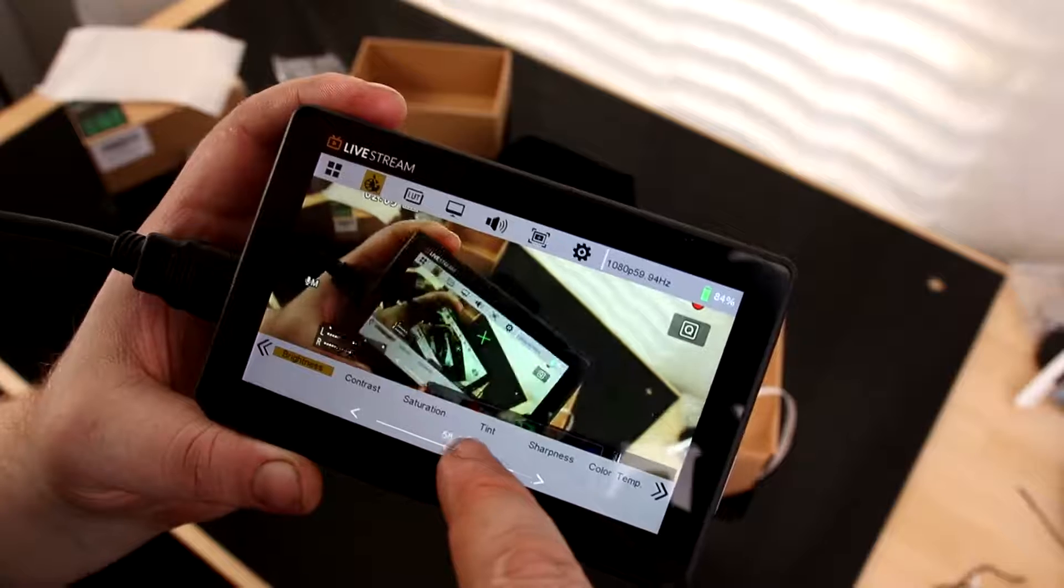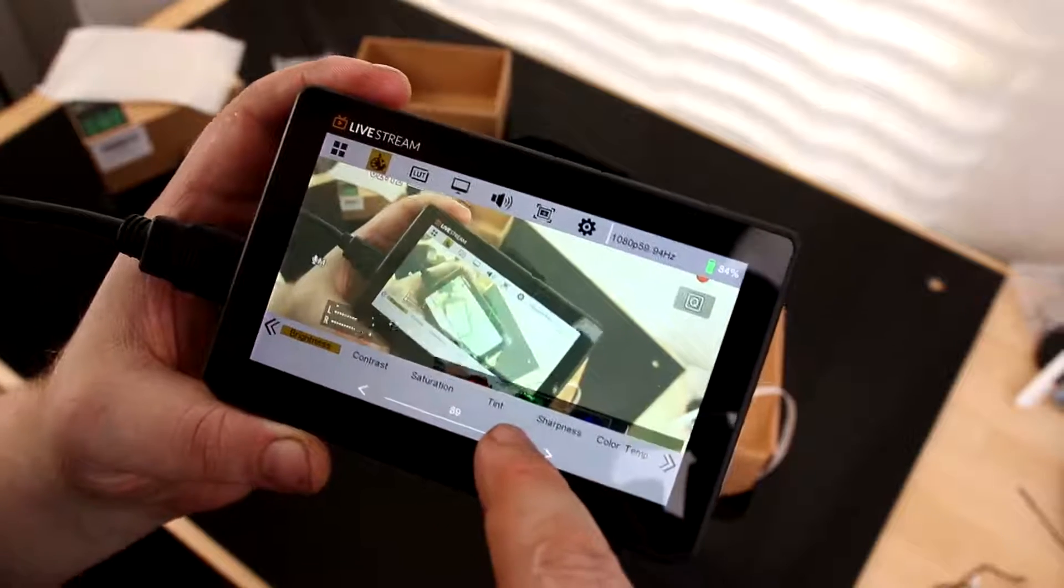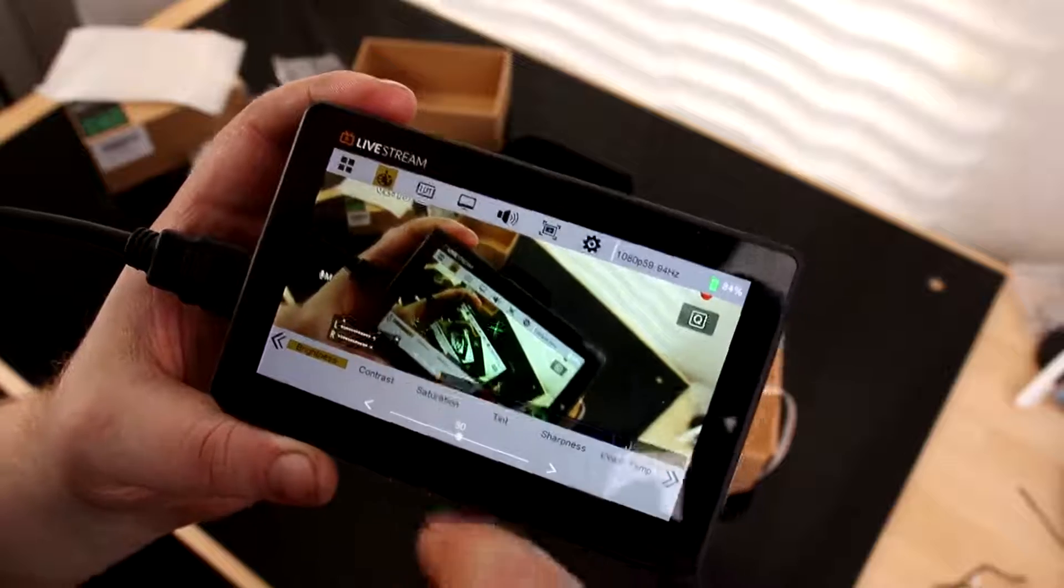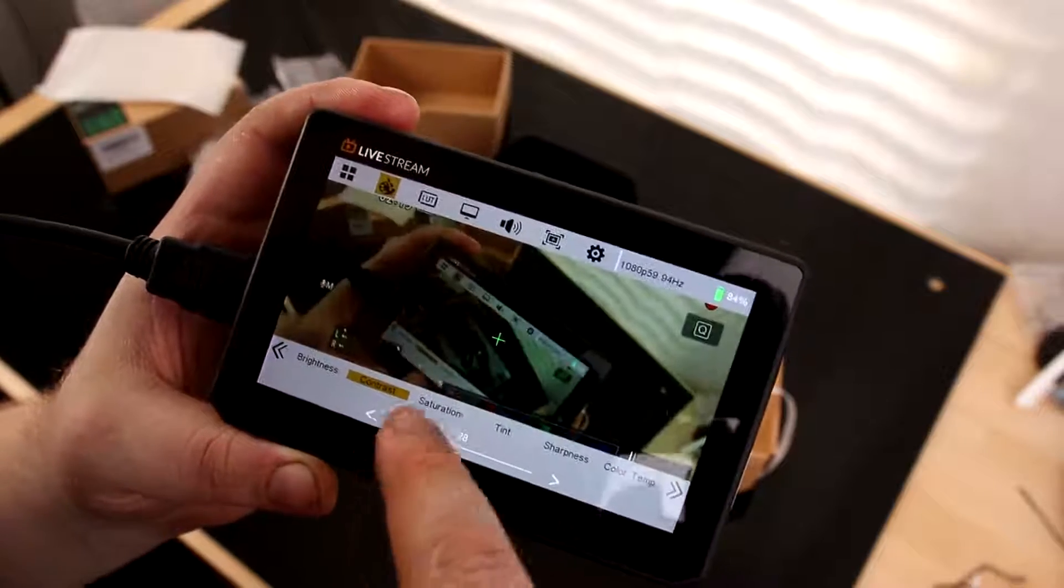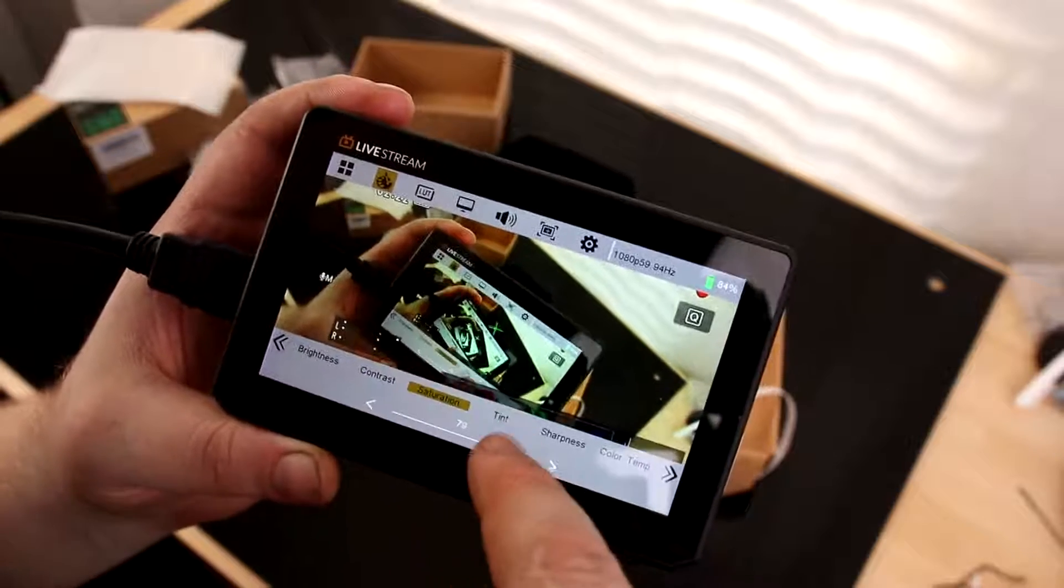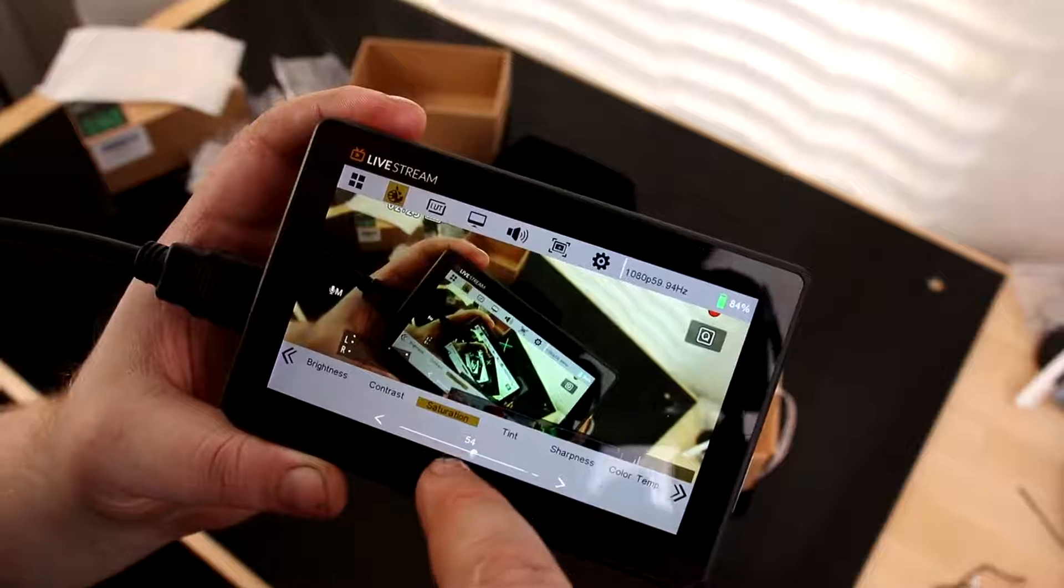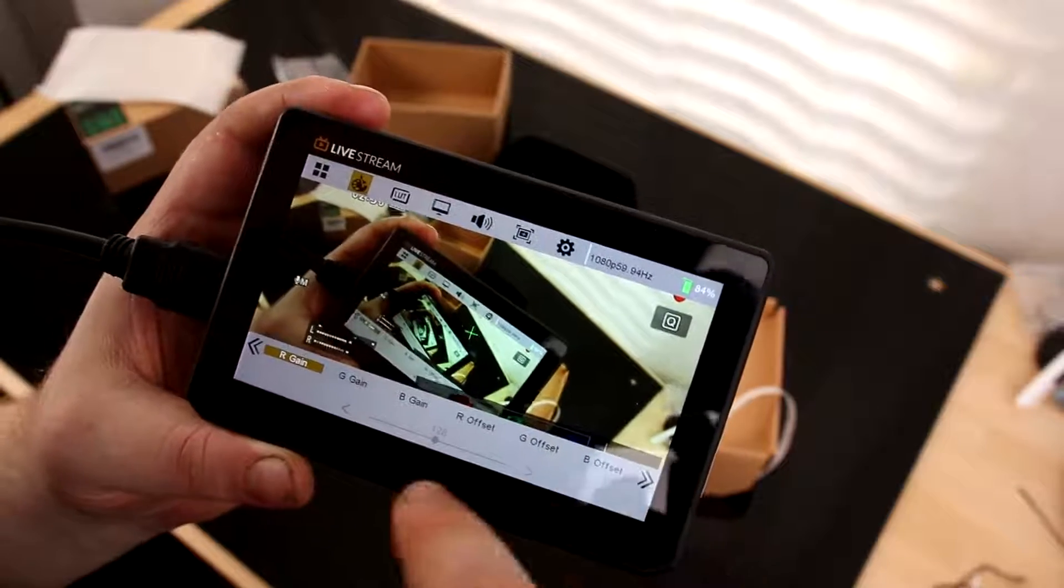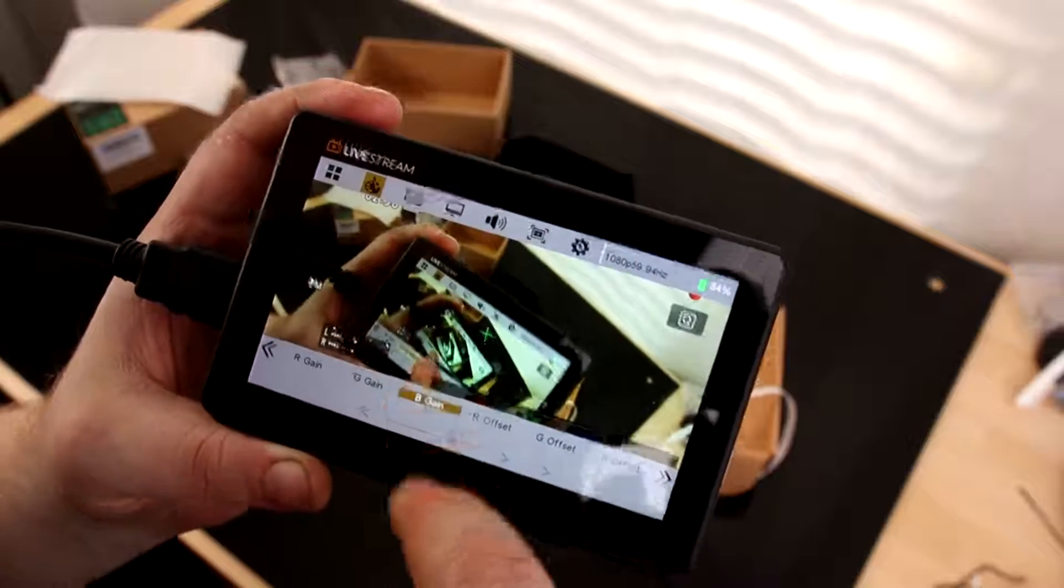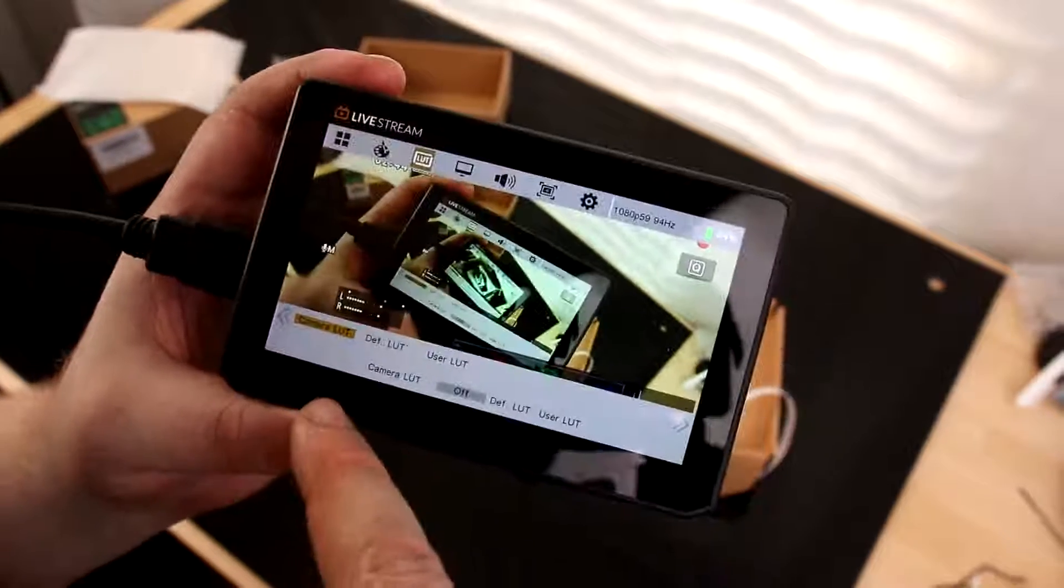So we can change the brightness, make it easier to see, which might be important in direct sunlight. Contrast. Really play with the contrast. Saturation. Sharpness, color temperature, G-game, what is this? Oh, something I can't do right now. Alright, all kinds of cool stuff.